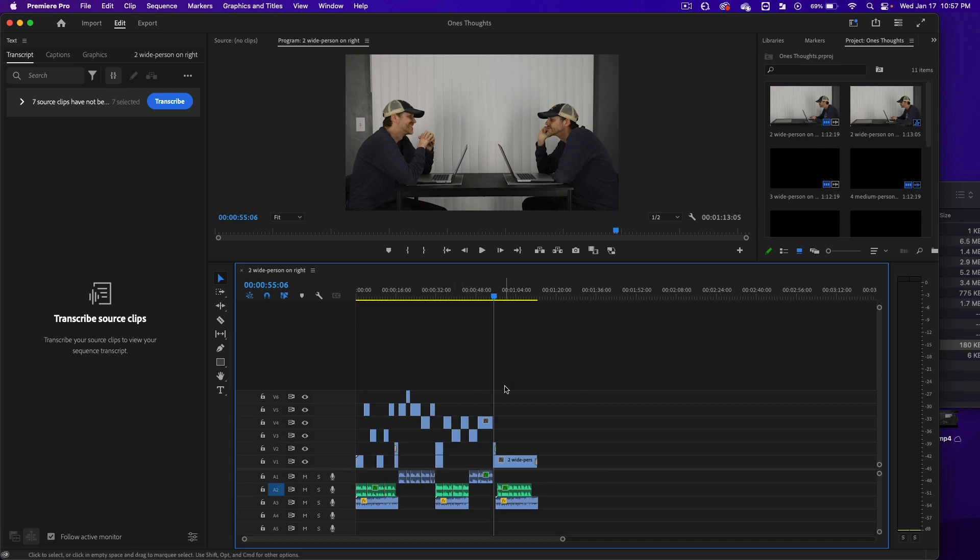I'm going to add in some adjustment layers, just like Photoshop, to make the video look better.